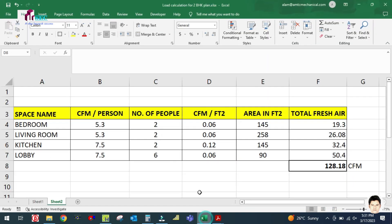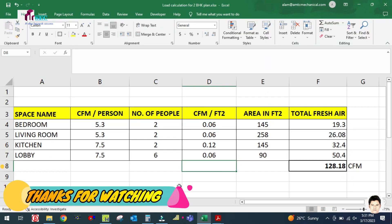So 128 CFM is the total fresh air we are getting for the complete space. That is how we calculate the fresh air. I hope you guys learned something from this video — thank you for watching, bye bye.